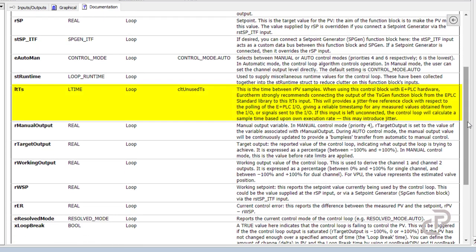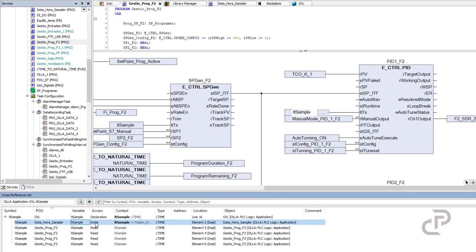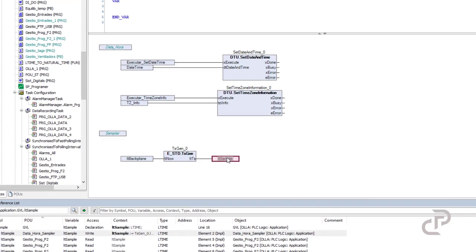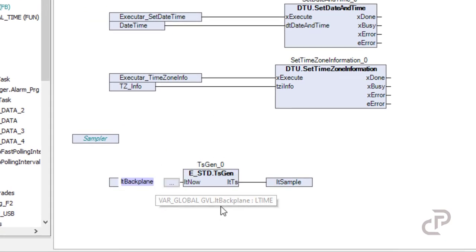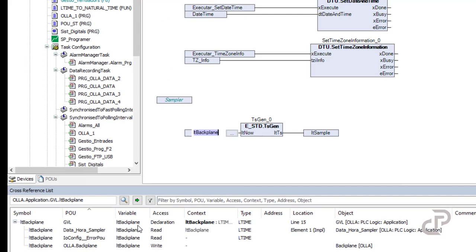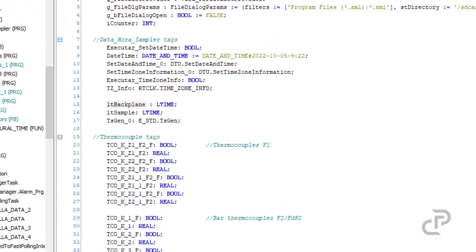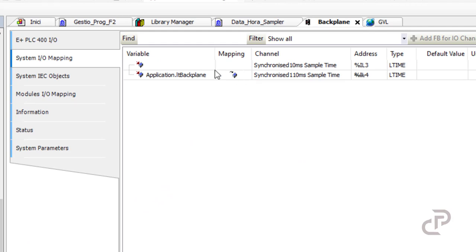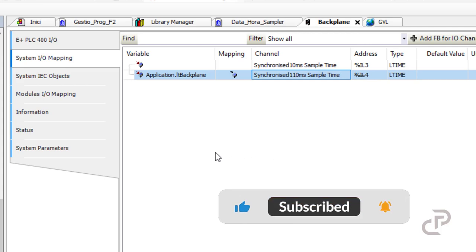itts is the sample time of the measured value. For this we use the sampling time generator. I define the register it_sample with type l_time. Here you can see the function block for the sample generator. Its input is the register it_backplane, also of type l_time. In the back plane, the setting is synchronized with the clock of the PLC and it is set to 110 milliseconds.